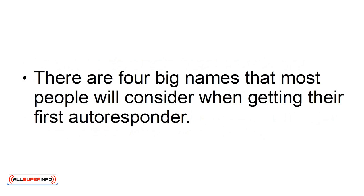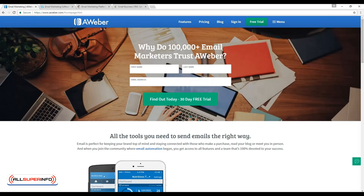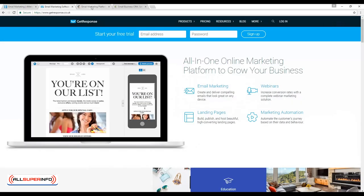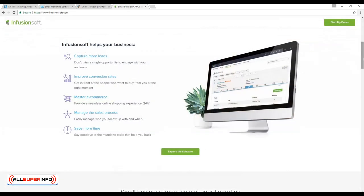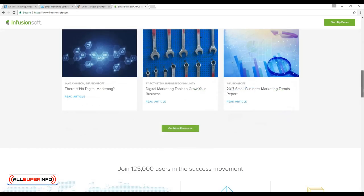There are four big names that most people will consider when getting their first autoresponder: Aweber, GetResponse, MailChimp, and Infusionsoft. All of these platforms do essentially the same thing, but it is worth noting that Infusionsoft is a little different from the rest as it includes a sales platform for building and managing your sales pages and transactions. This allows for some synergy between those two platforms, which is ideal for webmasters and businesses selling ebooks and other digital products. For more conventional email marketing, however, those options may not be needed.